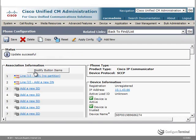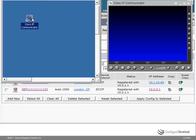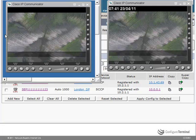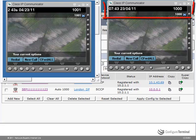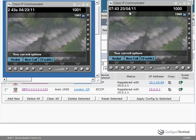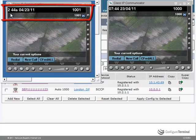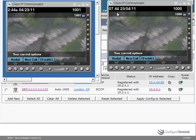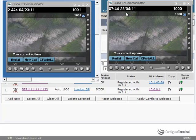Let's start up our phones and see if the correct date and time is applied. Both IP Communicators are starting up. Phone 1000, which is in London, has a time of 07:43. The date format is 23/04/2011. The phone in New York has a time of 2:44 AM — so this is using 12-hour format, but the UK phone is using 24-hour format. The US phone is using month/day/year whereas the UK phone is using day/month/year as its date format. The time has successfully been set on both phones.